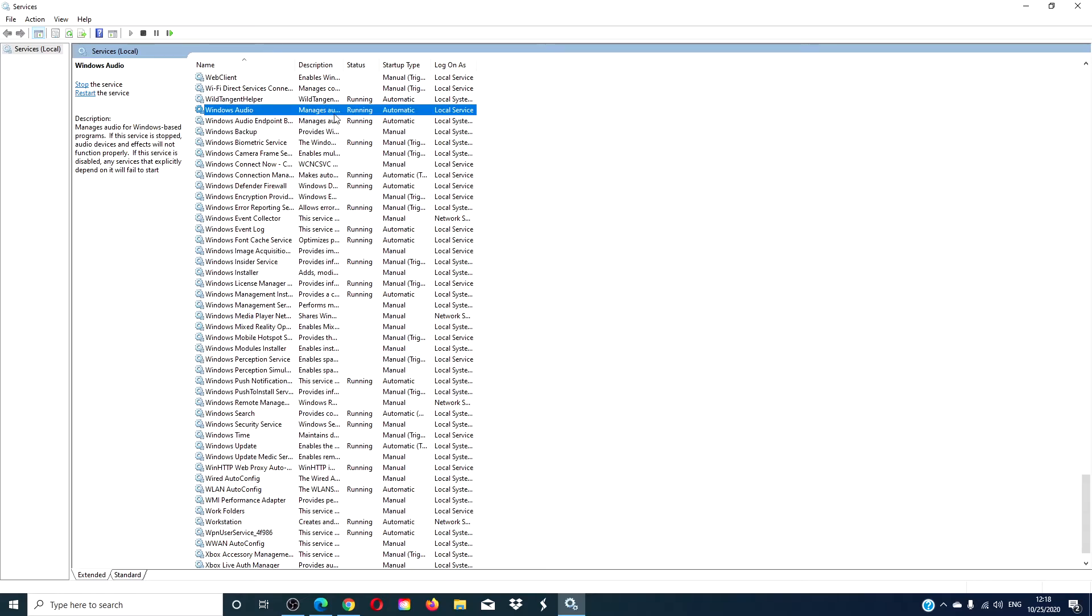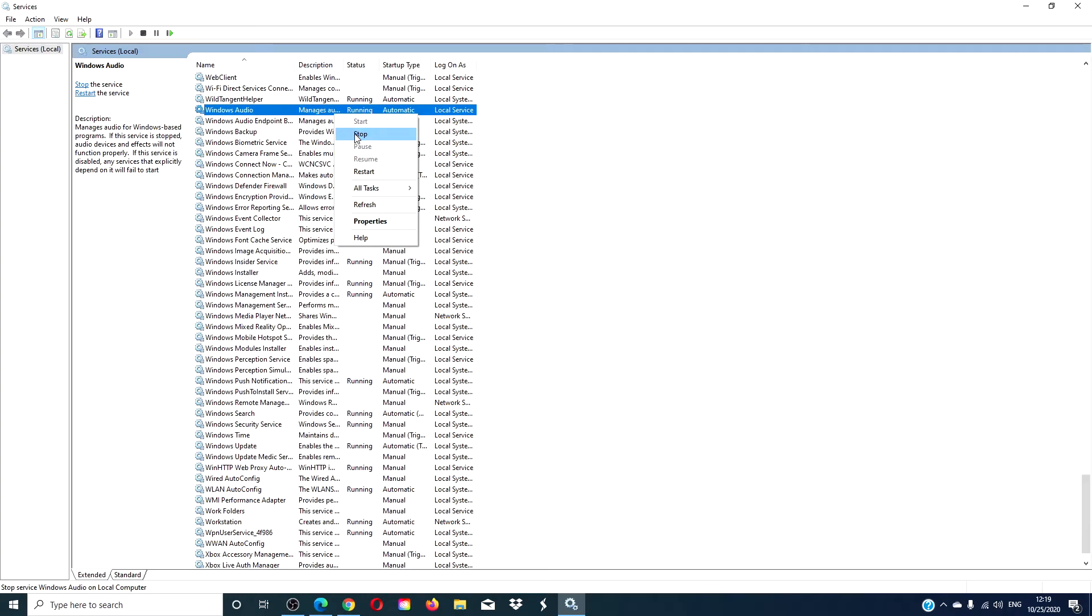Hit apply and OK. Then reopen it and restart it.